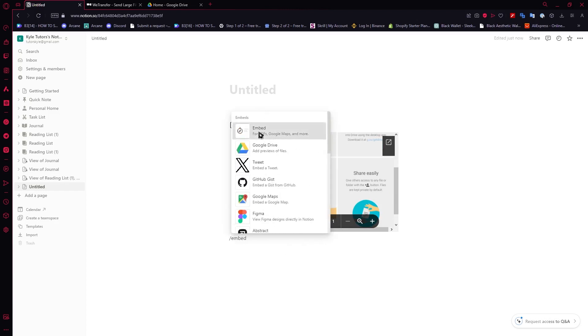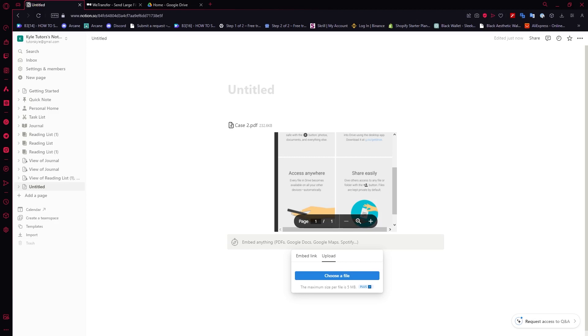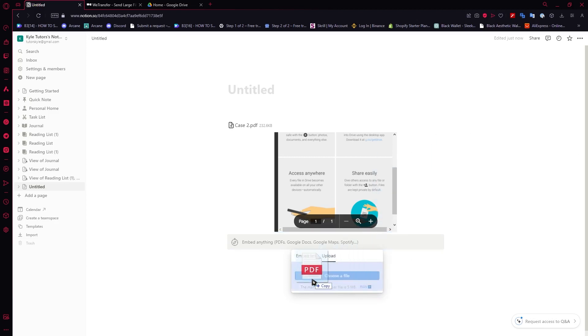So let's go to embed again and click on upload and you can upload the file itself right here. Let me just upload it in a second. I'm just gonna drag it right here in the upload section.